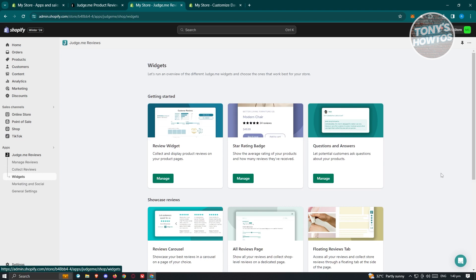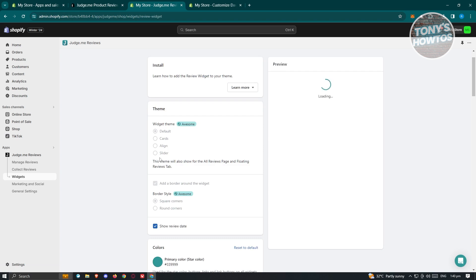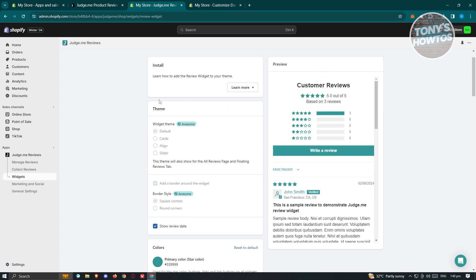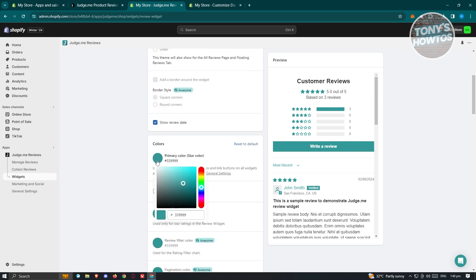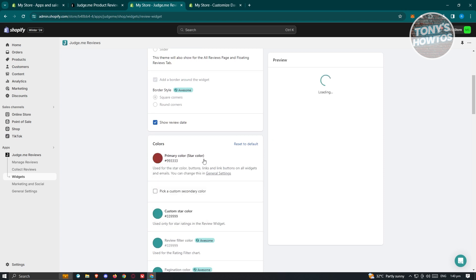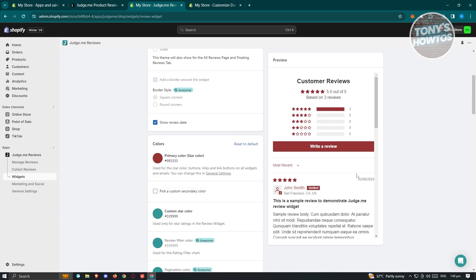Under Widgets, you can manage how your review widgets look. If you click Manage on the review widget we added, it redirects you to the edit section. You can change the widget theme — though some themes require an upgraded plan. You can also change the color of the widget, for example making it red, to match the aesthetics of your store.